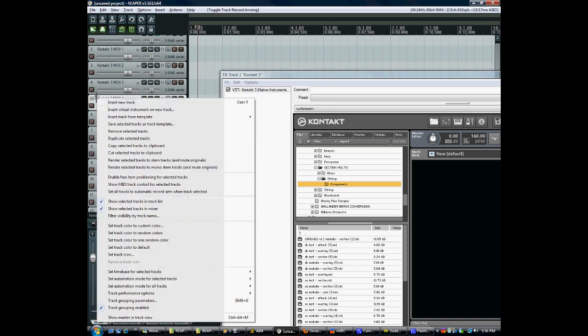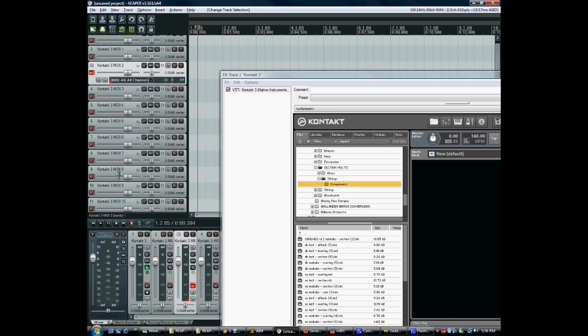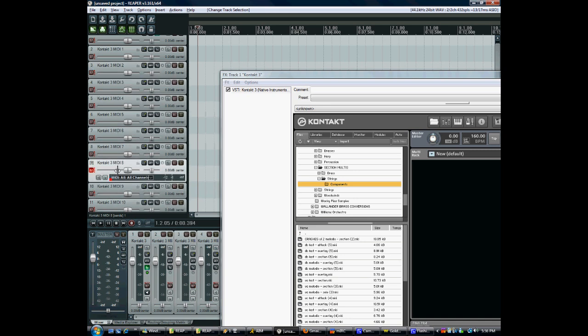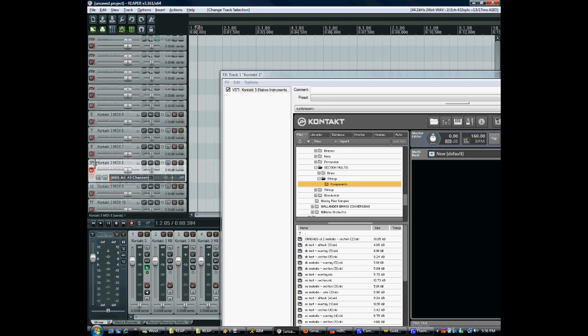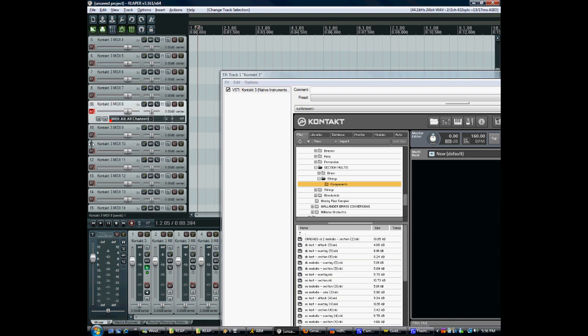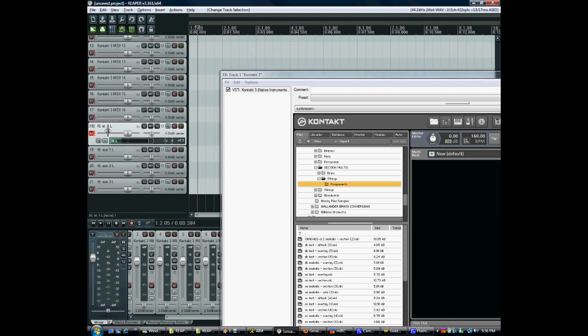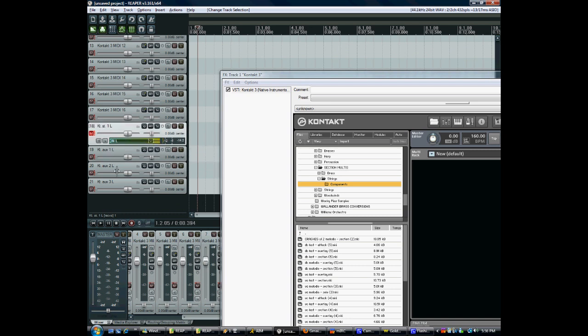What you might want to do is set all tracks to automatic record arm. That'll just save you a click every time you want to go somewhere else. But actually, this is all you need to do. In the next video, I'll talk about how exactly it set up these auxiliaries and outputs. These are all outputs, actually. Auxiliaries. It's just a contact thing, which is kind of irrelevant. Because Reaper treats it all the same way.